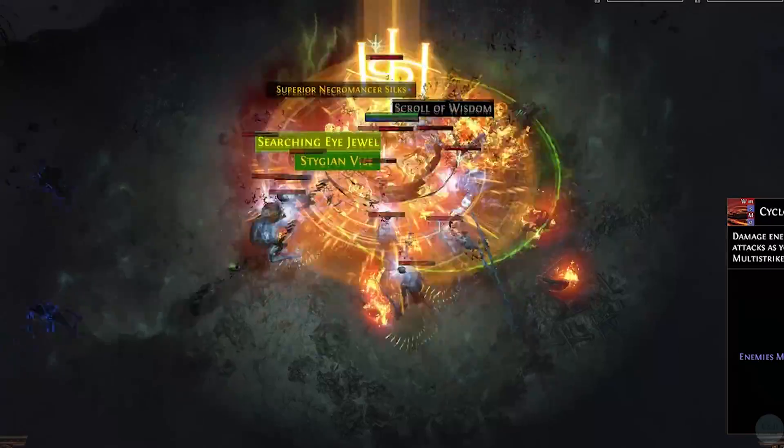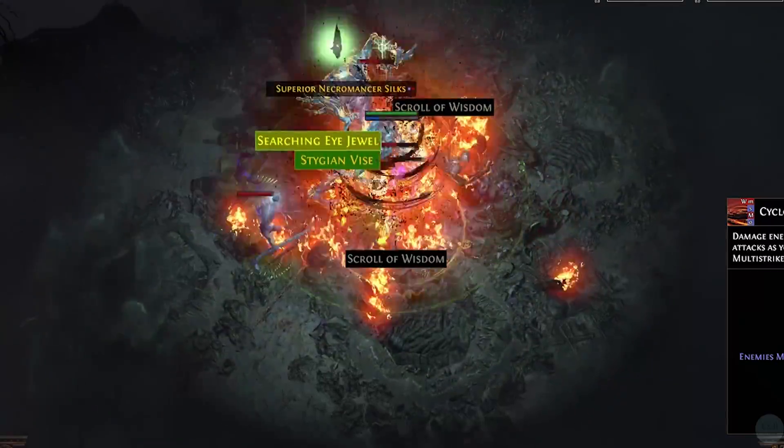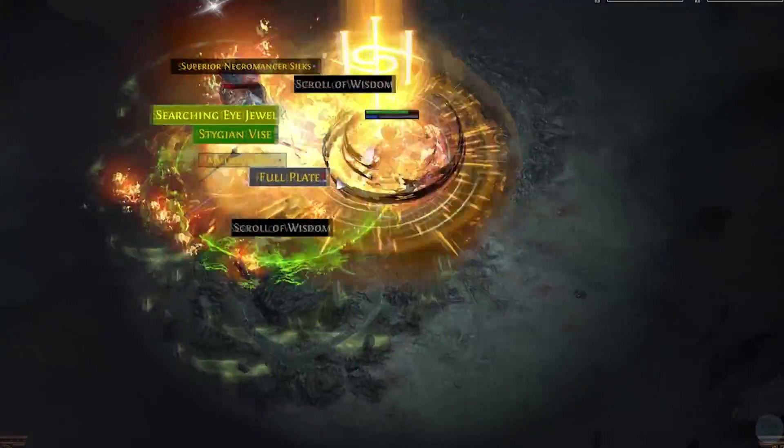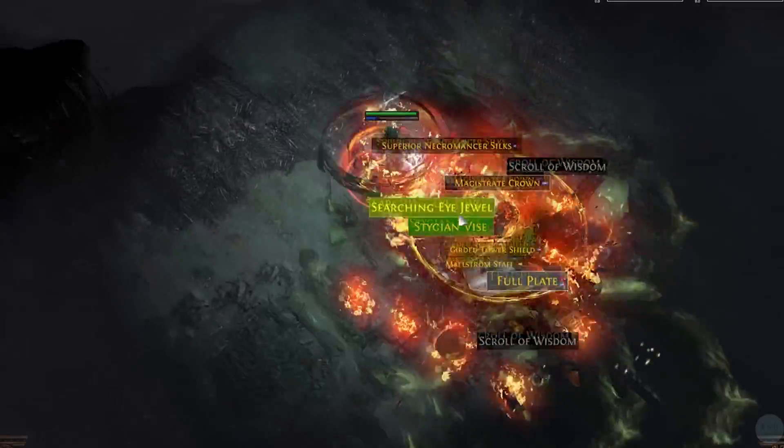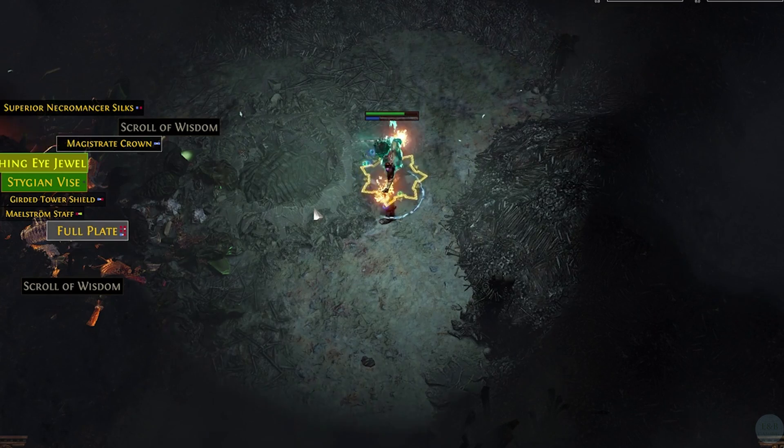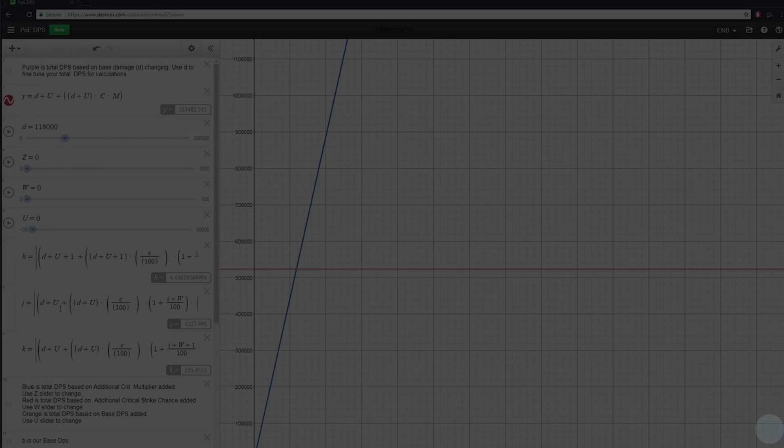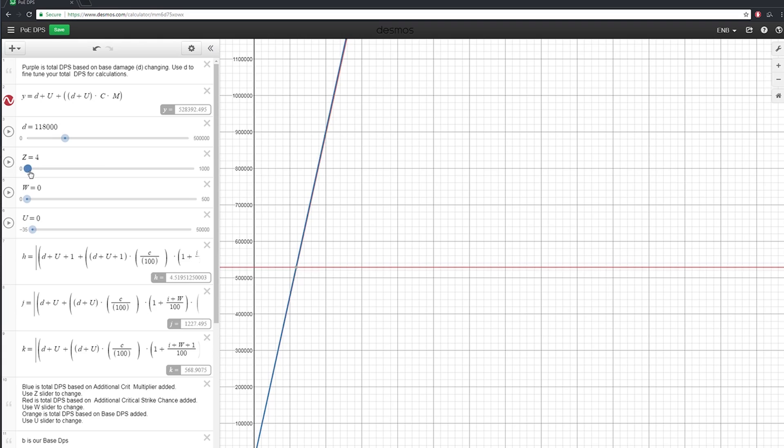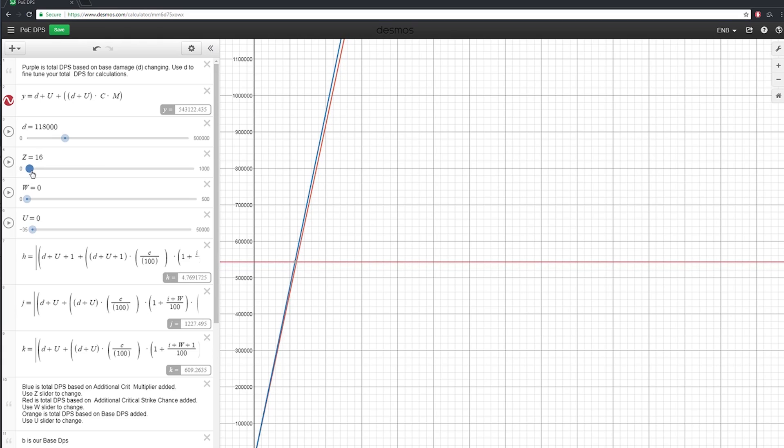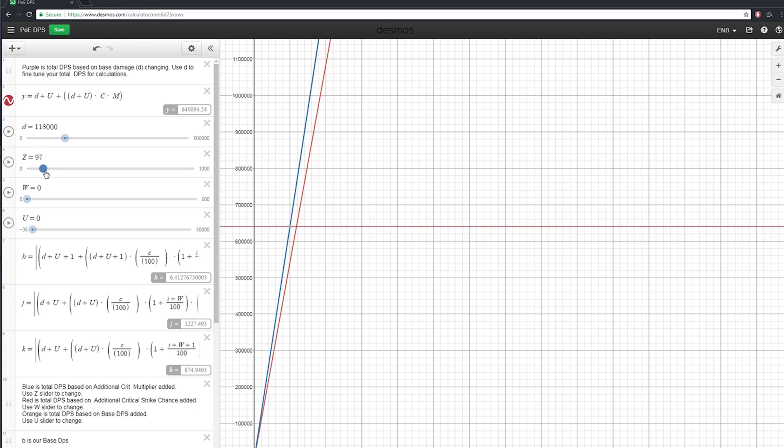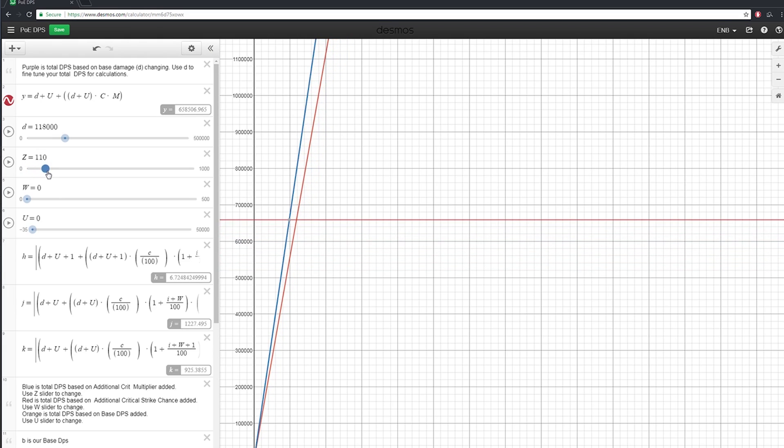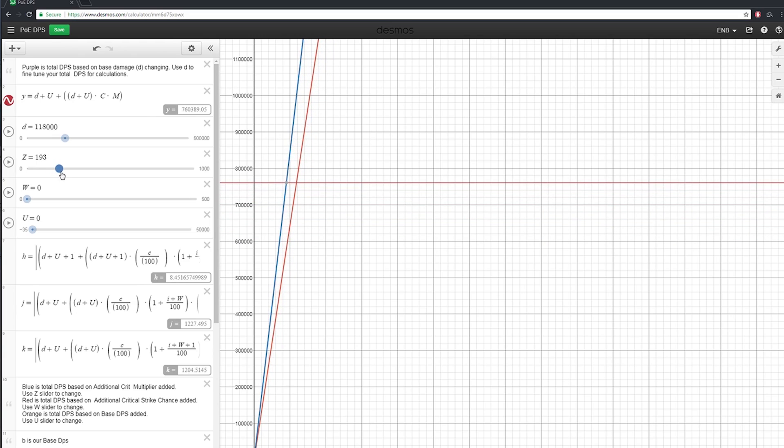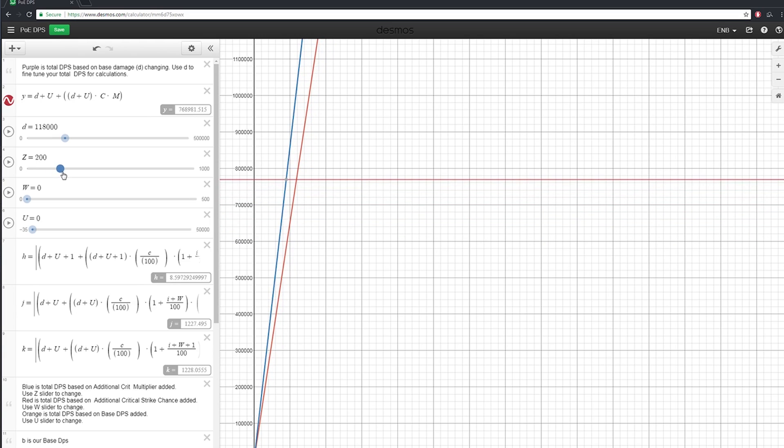Those are things that you're going to have to calculate separately, but as far as True DPS, as in what your weapon or attack itself will do, this is going to be applicable. So what I've done is create a very interactive graph with equations that's going to show us exactly how much crit versus crit multi versus base damage we need to maximize our DPS.